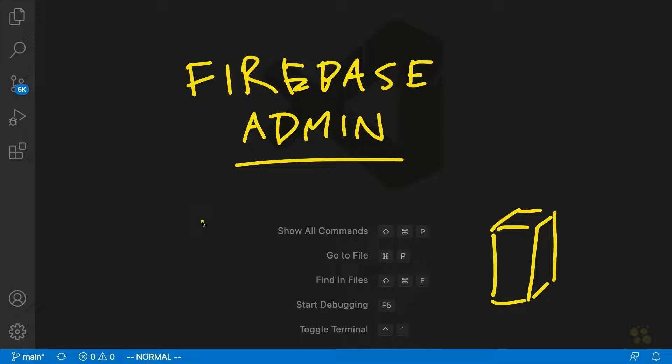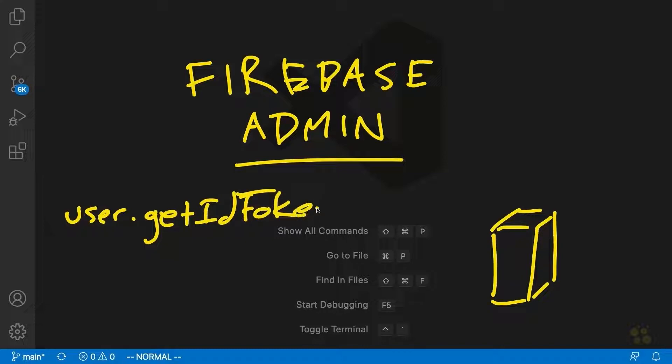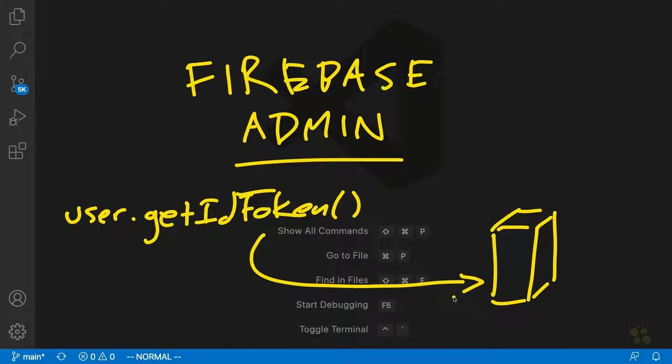So essentially, the front end generates the auth token, usually by calling user.getIdToken as we saw, and it then sends that token to the server. Now what we're going to do in all of our server endpoints is basically take that token and verify it. And that will tell us two things.